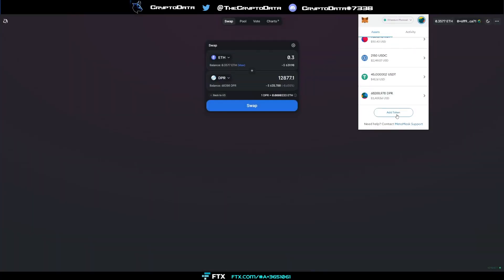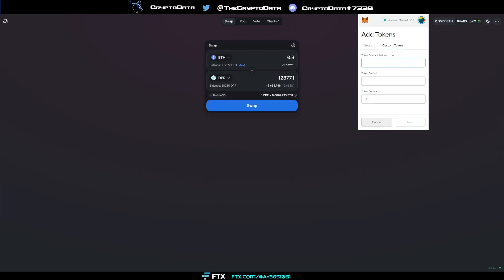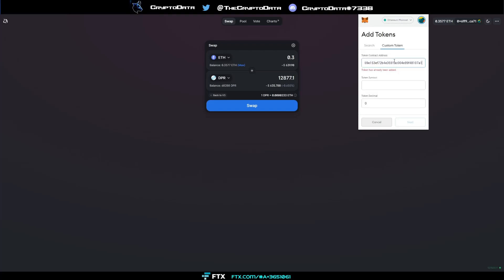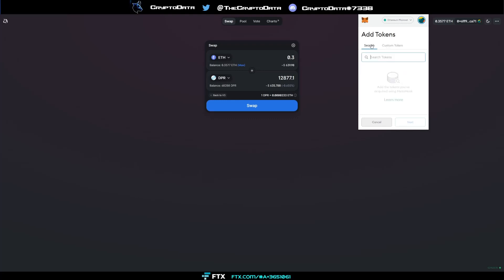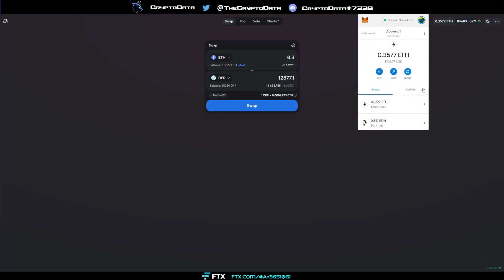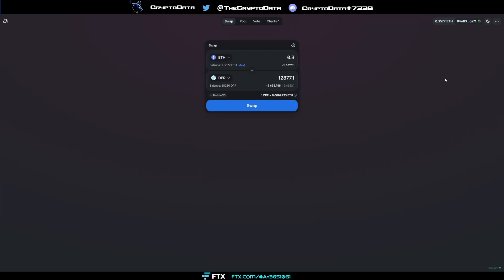And then scrolling down, add token, custom token, you'll paste that contract address. Now it says token has already been added because I already have it in my wallet. But if you didn't, once you paste this address the symbol would come up as DPR and the token decimal would be 18. But these would automatically fill already once you paste this. Since I already have it, then it's already going to be available in my assets and it's already going to show up there. As you can see I already have my DPR tokens right here, so make sure you add the token so you're able to see it.